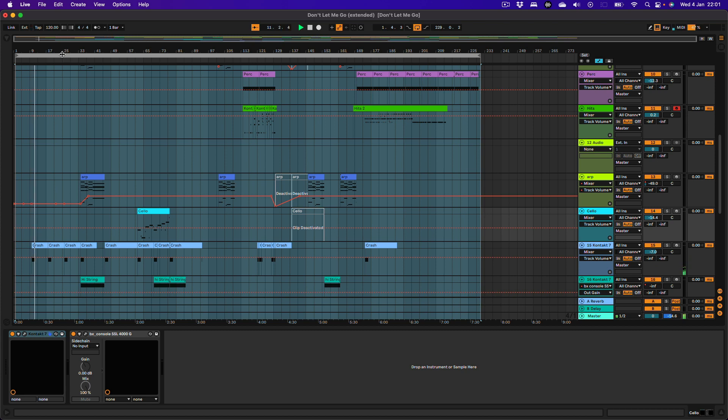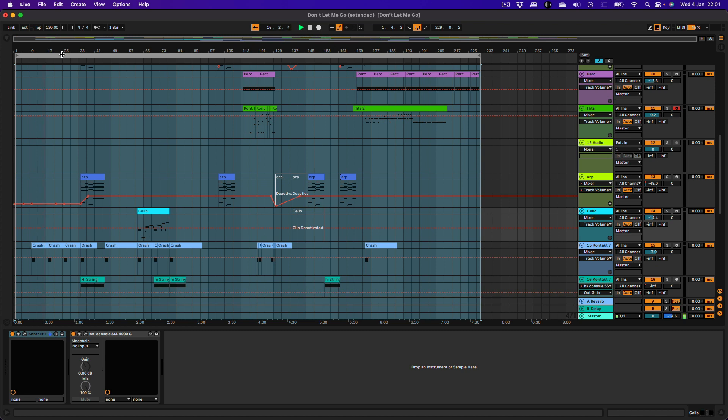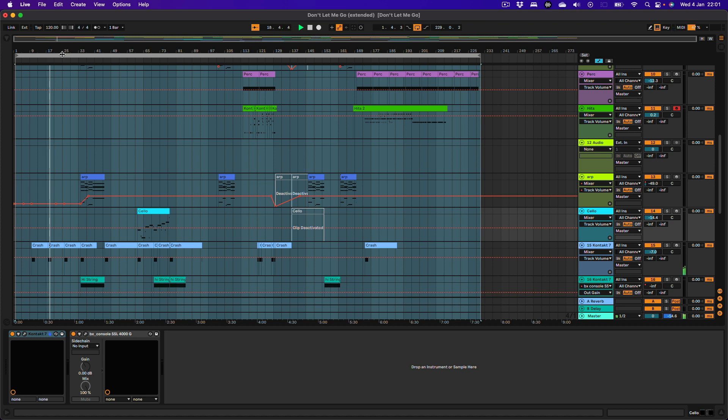And in this video, what we're going to do is take a look at the extended version of the track, Don't Let Me Go. So this is from the album Night Tales, and it was available in the original format just before Christmas.